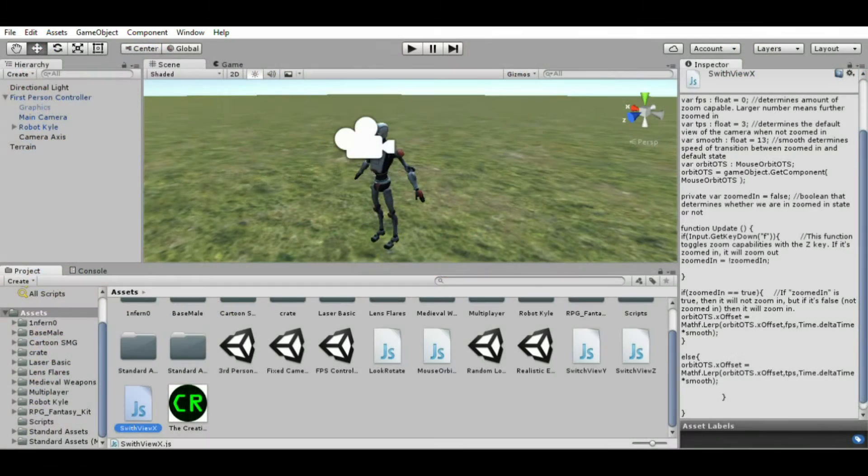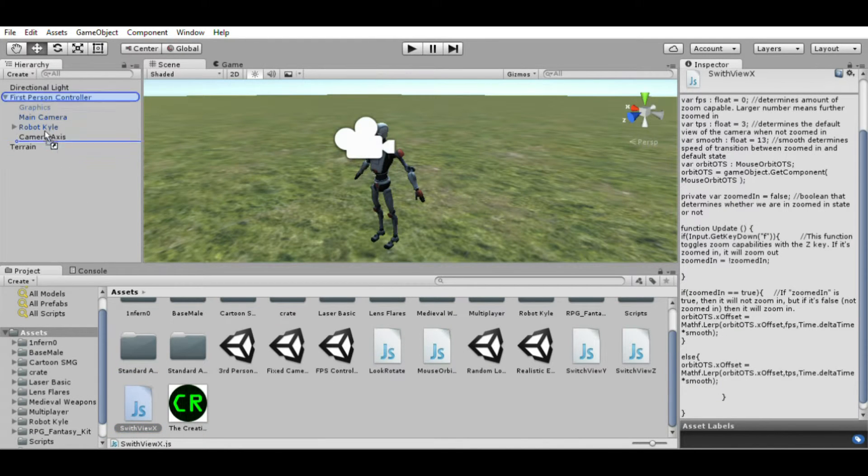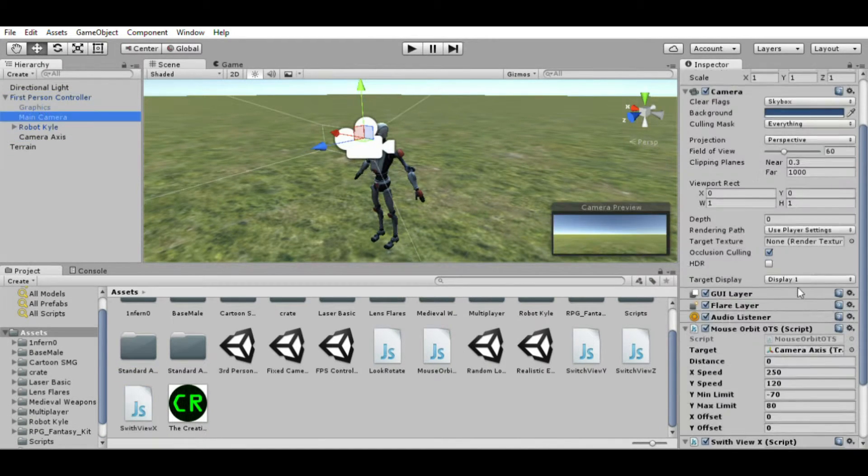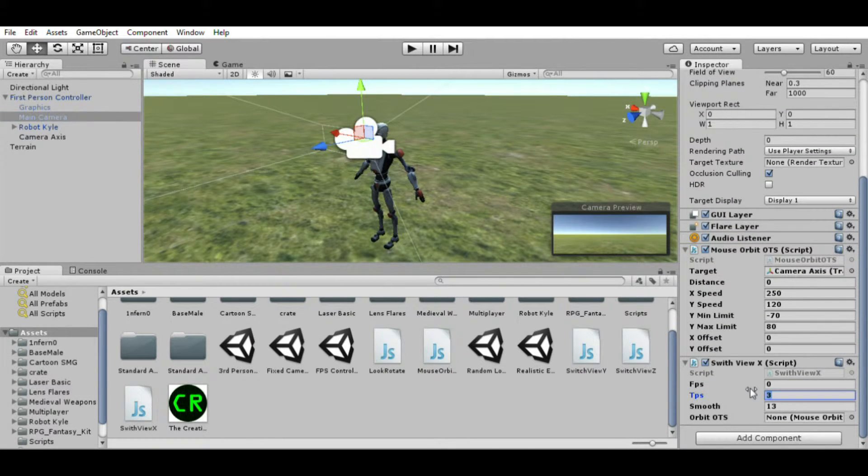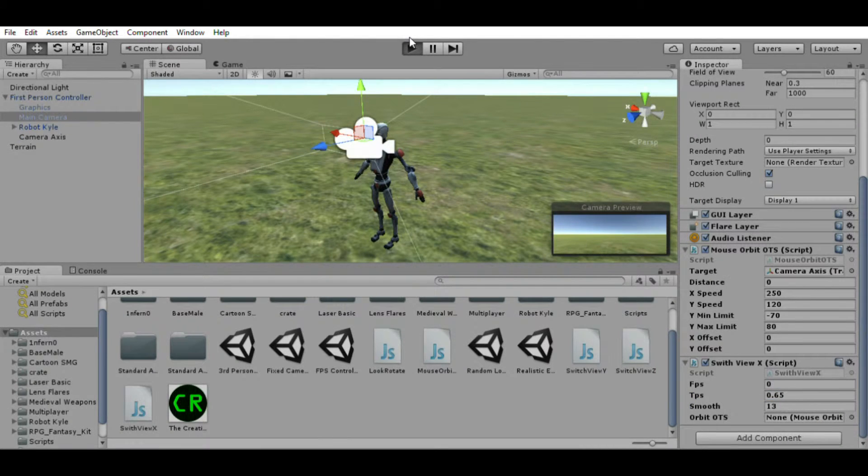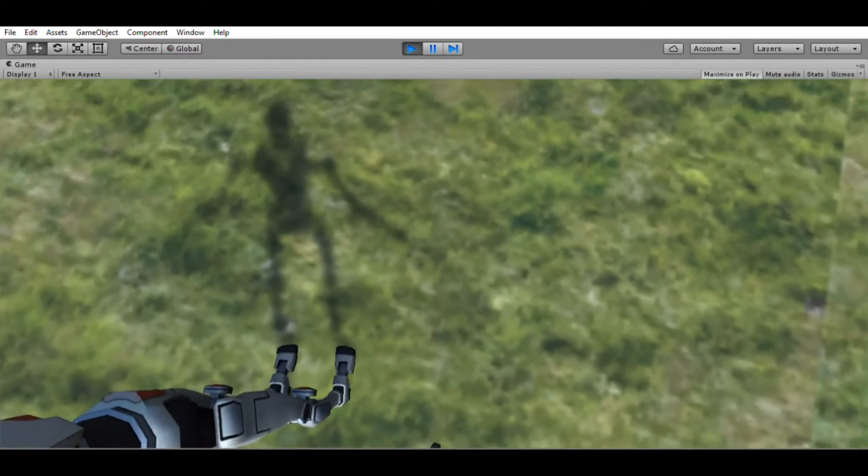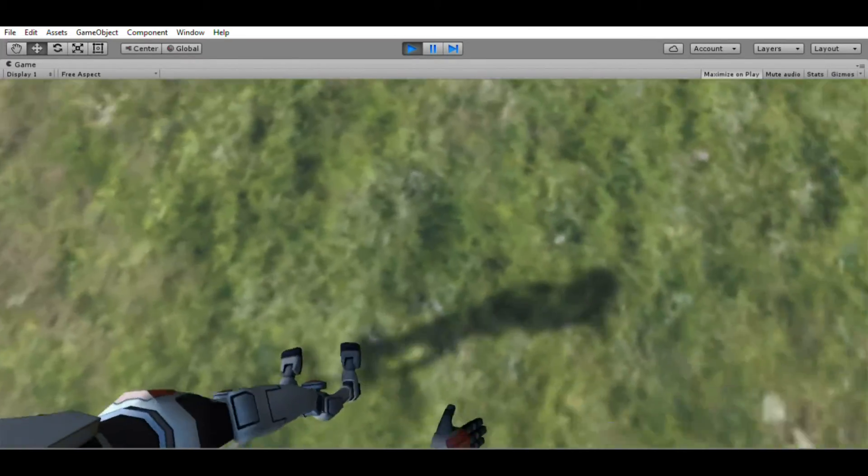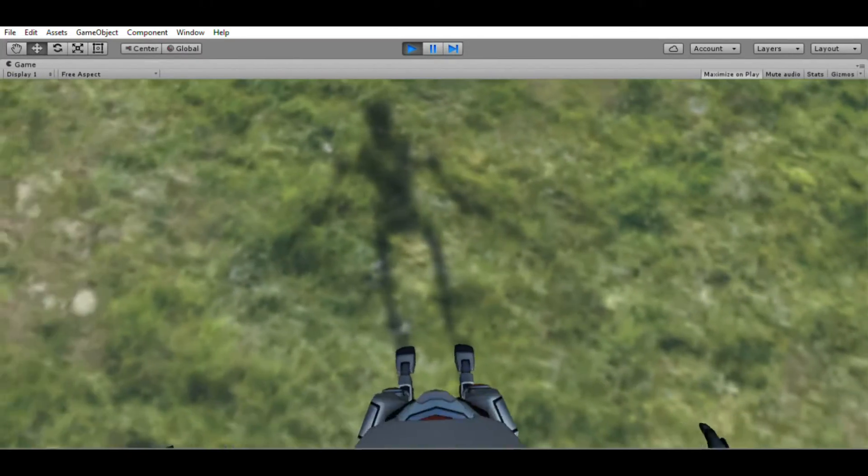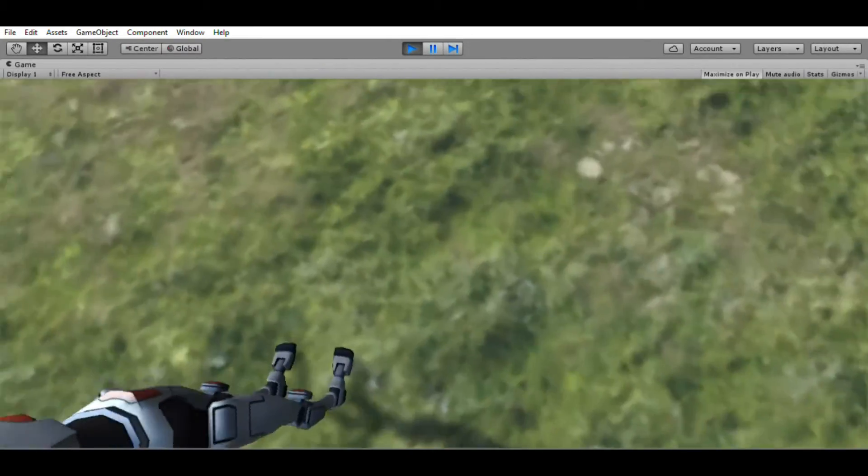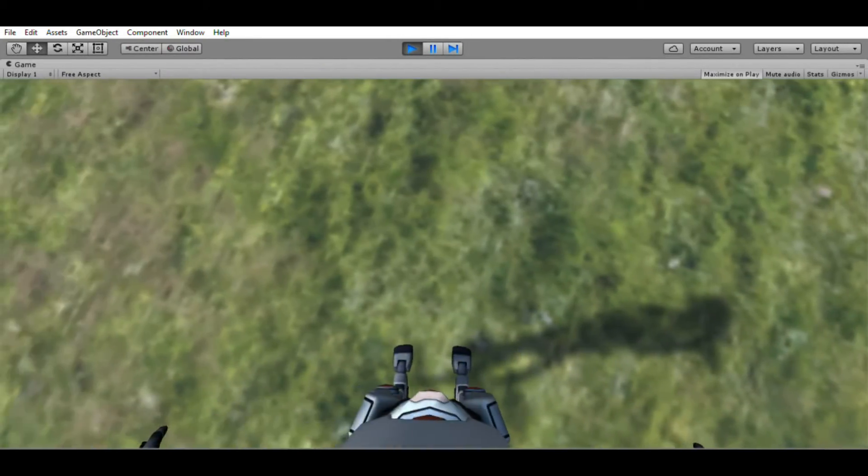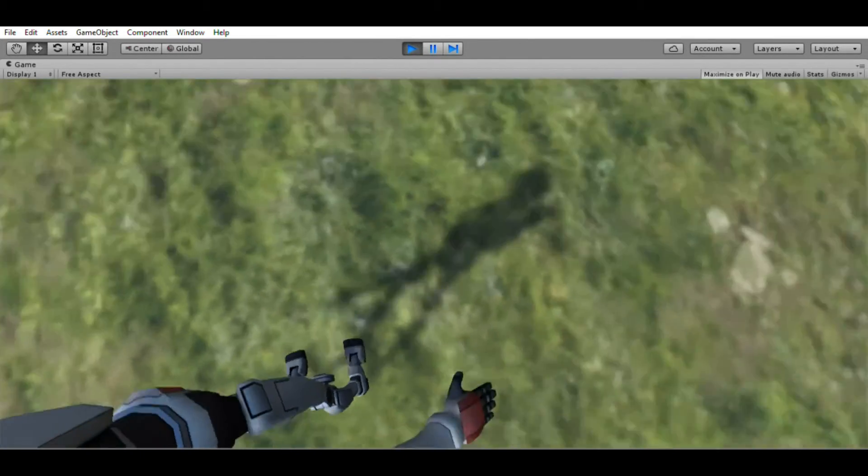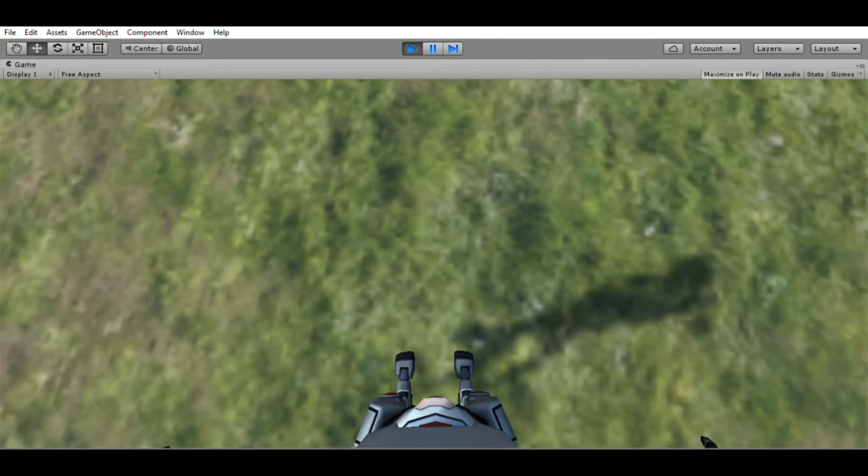All right, we're going to go ahead and drag that Switch View X to our main camera. We're going to change tps to about 0.65. Three is a really high number for this and you'll see what it does here. So I'll look down so you can tell. Here's what it looks like in third person and first person—it switches between the two. You can't really tell the difference as well. You can see the difference of moving side to side, but it doesn't look like third person.